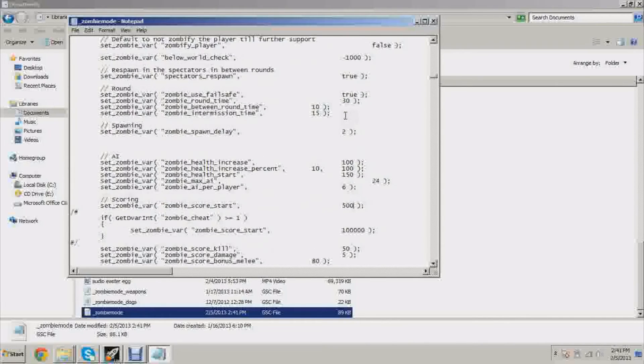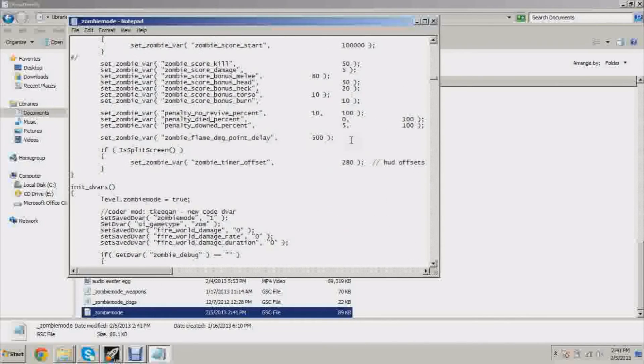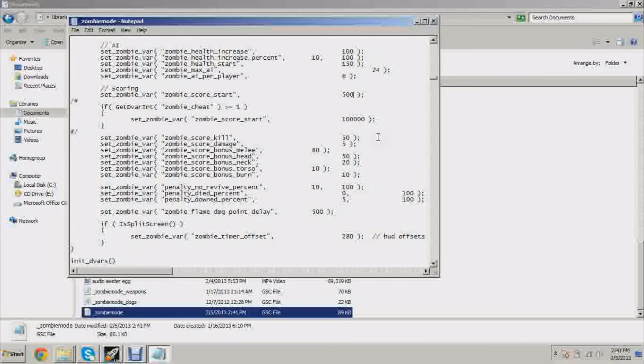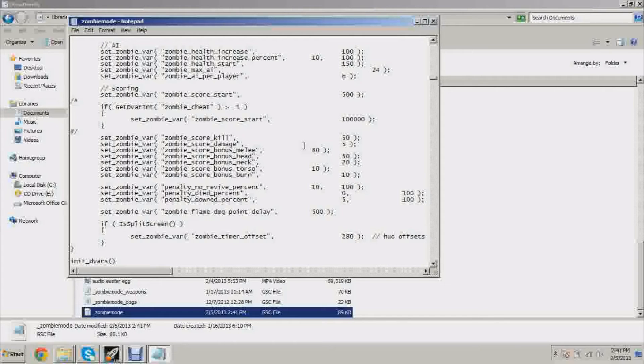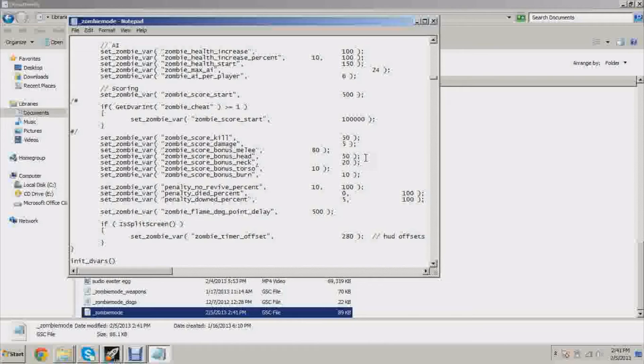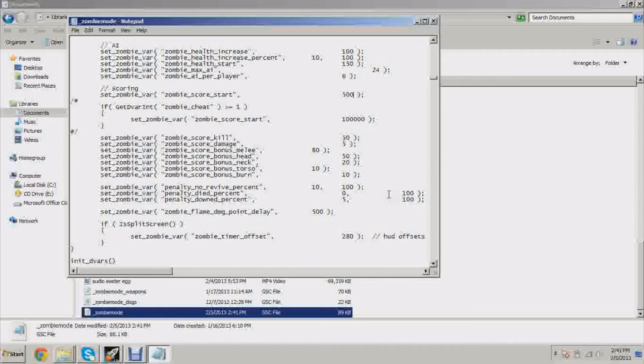A lot of stuff can be done here. You can see all these different numbers. Down here you can see zombie_score_kill 50 points, zombie_score_damage 5 points, zombie_score_bonus_melee 80 points, and zombie_score_head 50, bonus_neck 20.